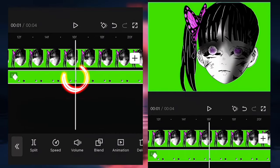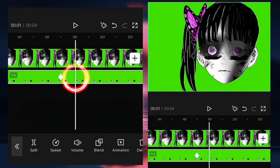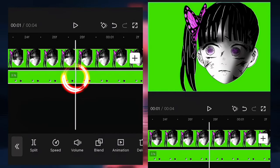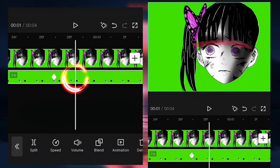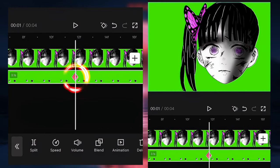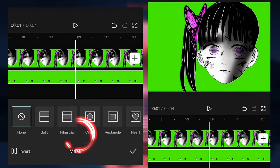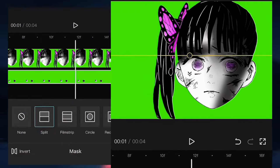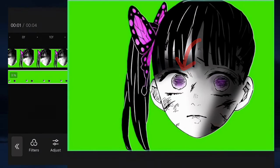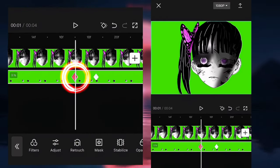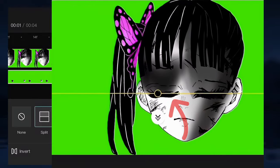Then we're going to put a second keyframe when their eyes are completely closed, and a final keyframe when the eyes are fully open again. Now we're going to go to the first keyframe, click on mask, and click on split. We're going to put the mask right over the eyes.